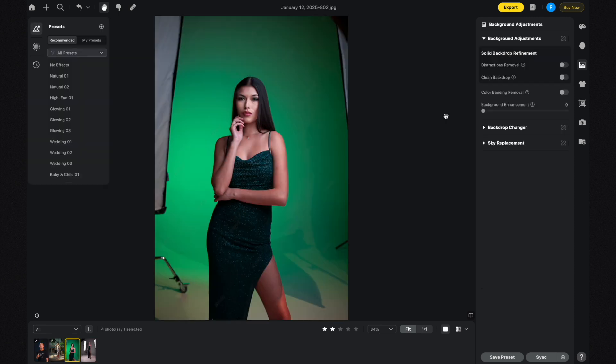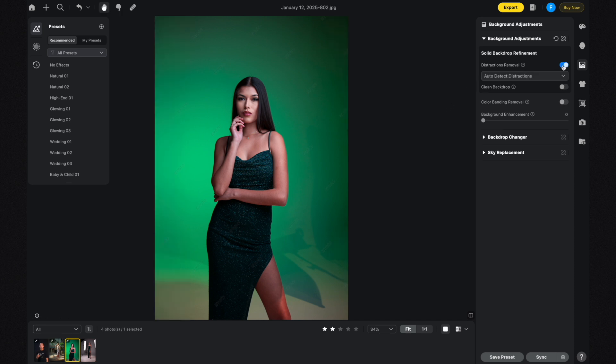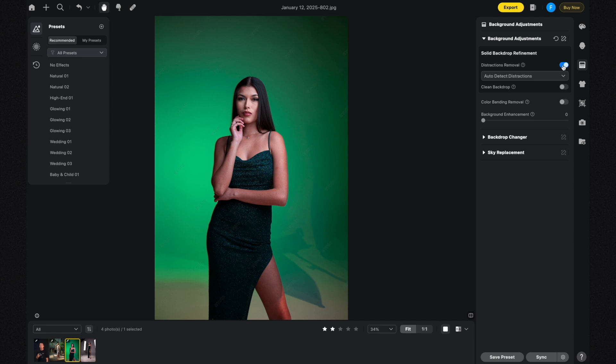The final feature I want to cover is called Solid Background Refinement, and specifically the Distractions Removal option. You can see in this photo there are lights in the shot — all I have to do to remove them is enable Distractions Removal, and you can see those lights just disappear.